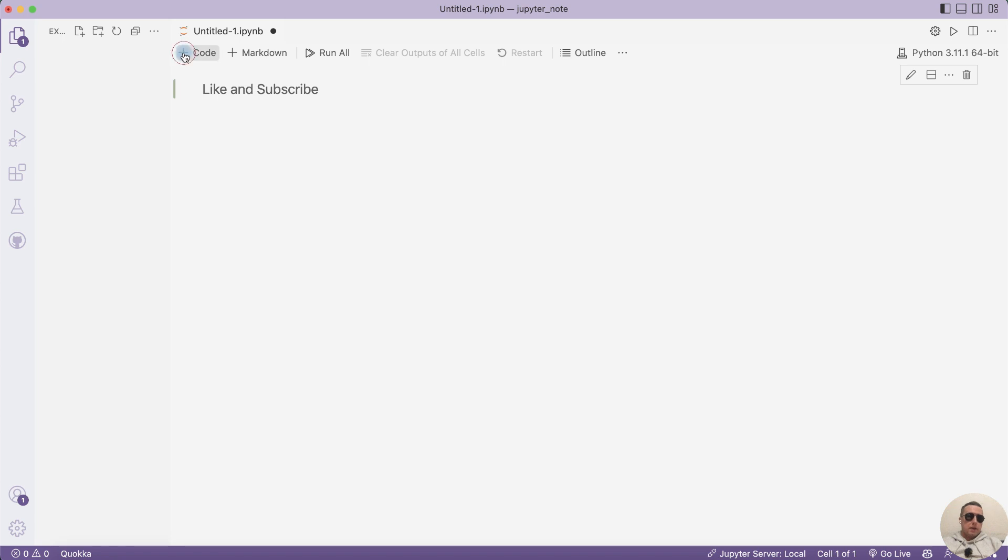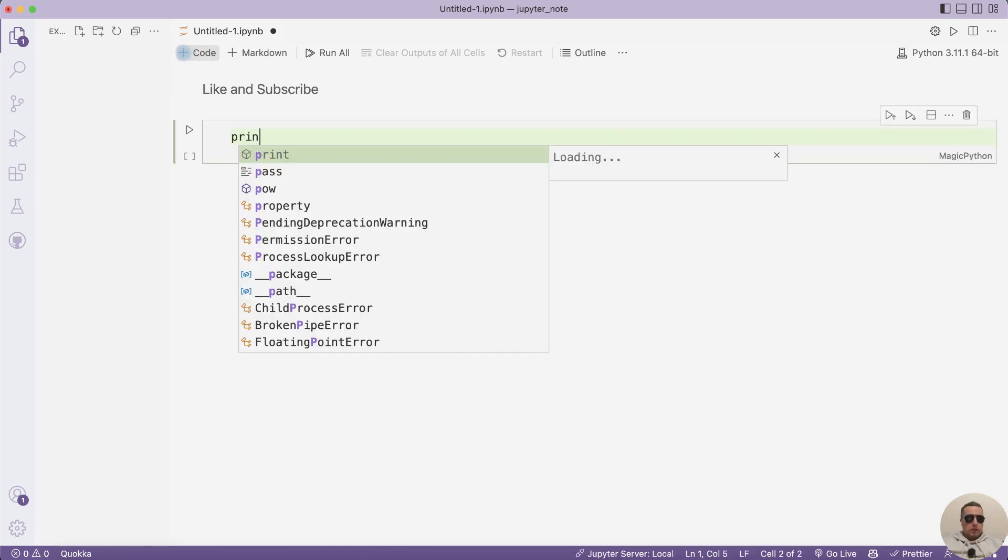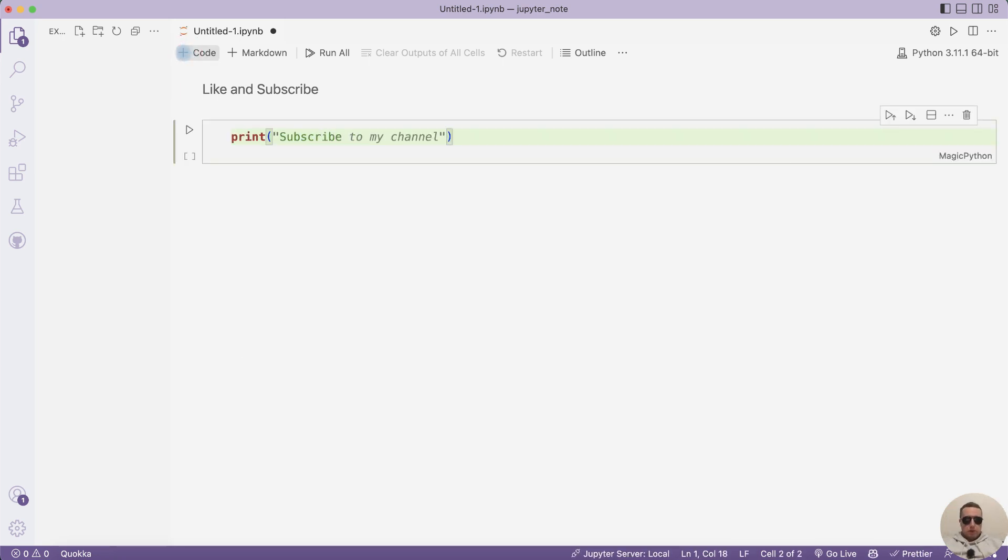Next add the code, for example print subscribe to Studio Coder channel.